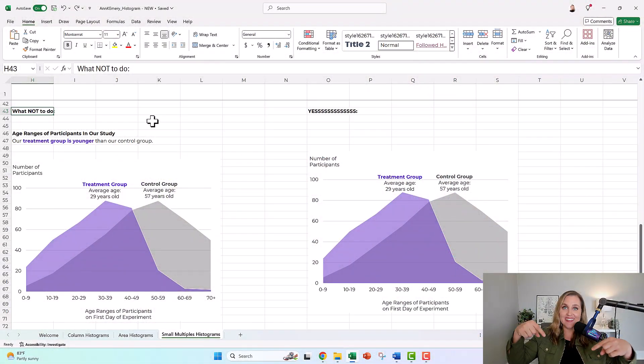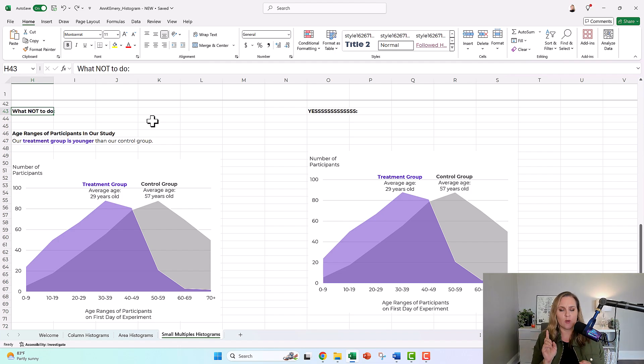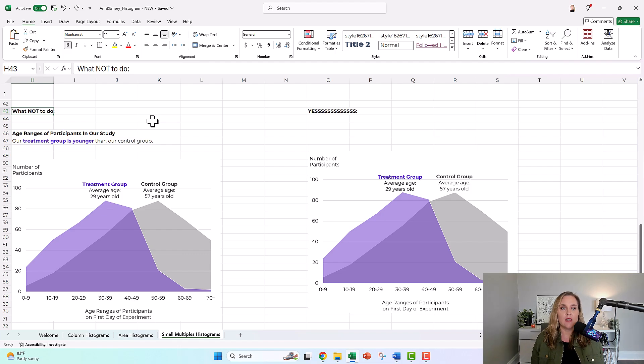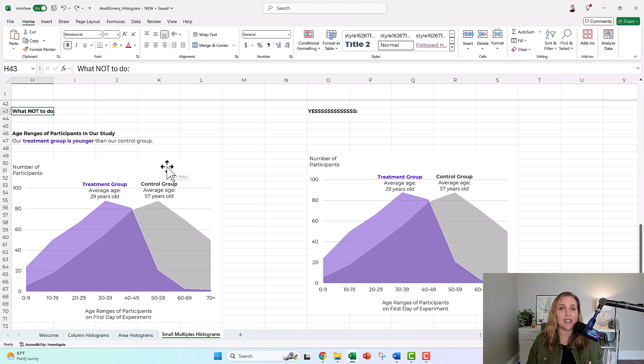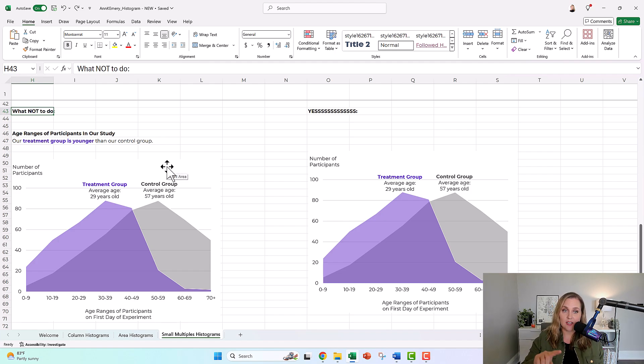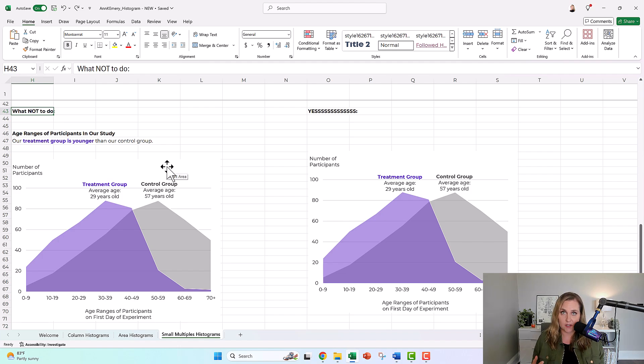In this video, I'm going to show you how to add text boxes to your graph like this. You might need to add some labels, call-out boxes or annotations, but then I'm also going to show you the correct way to do this because I want your text boxes to come along for the ride as you copy and paste your graph into Word or PowerPoint.